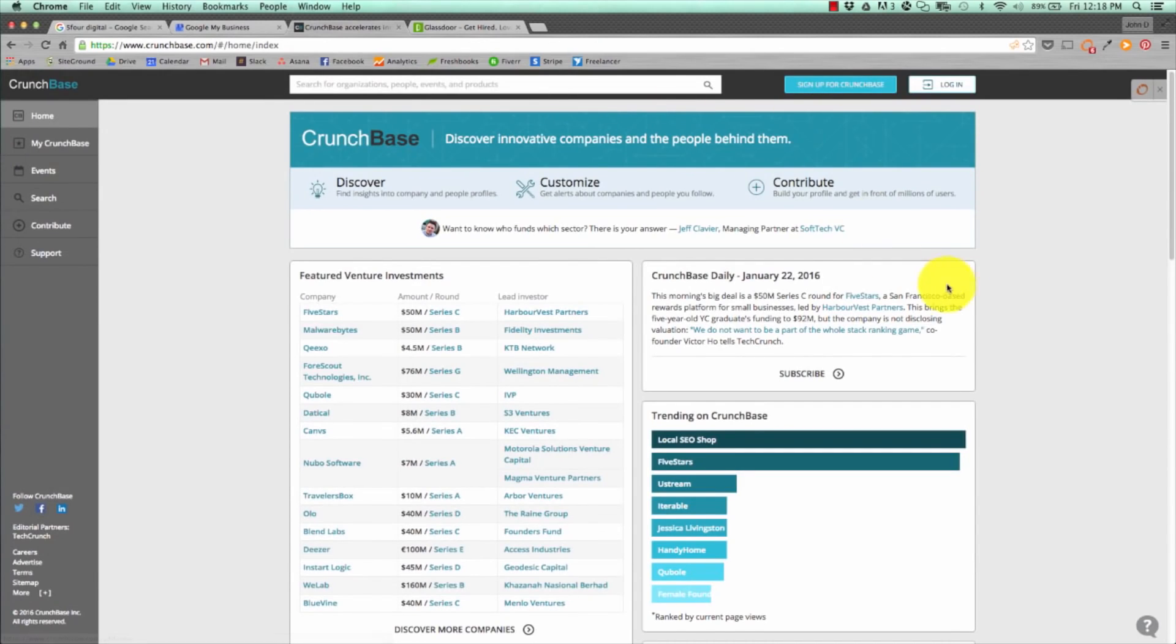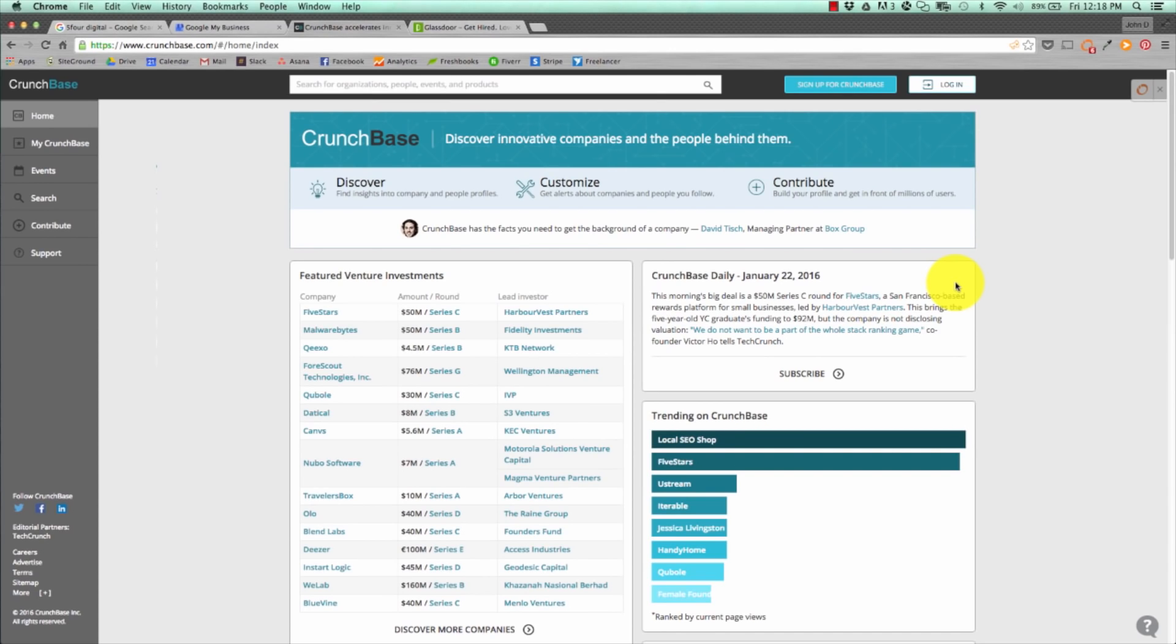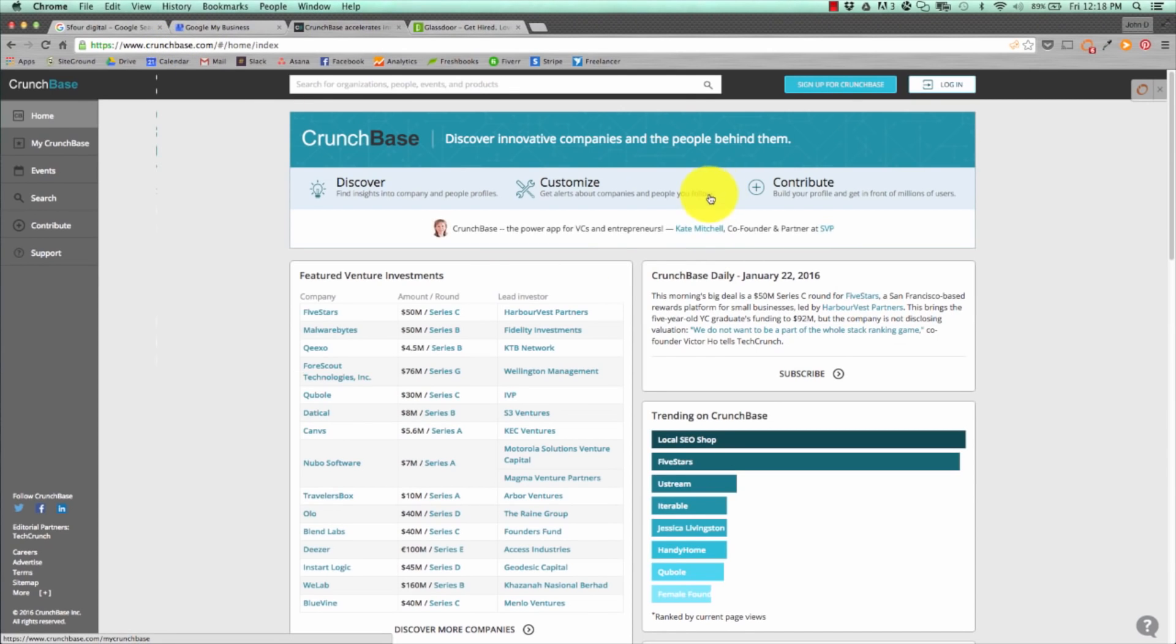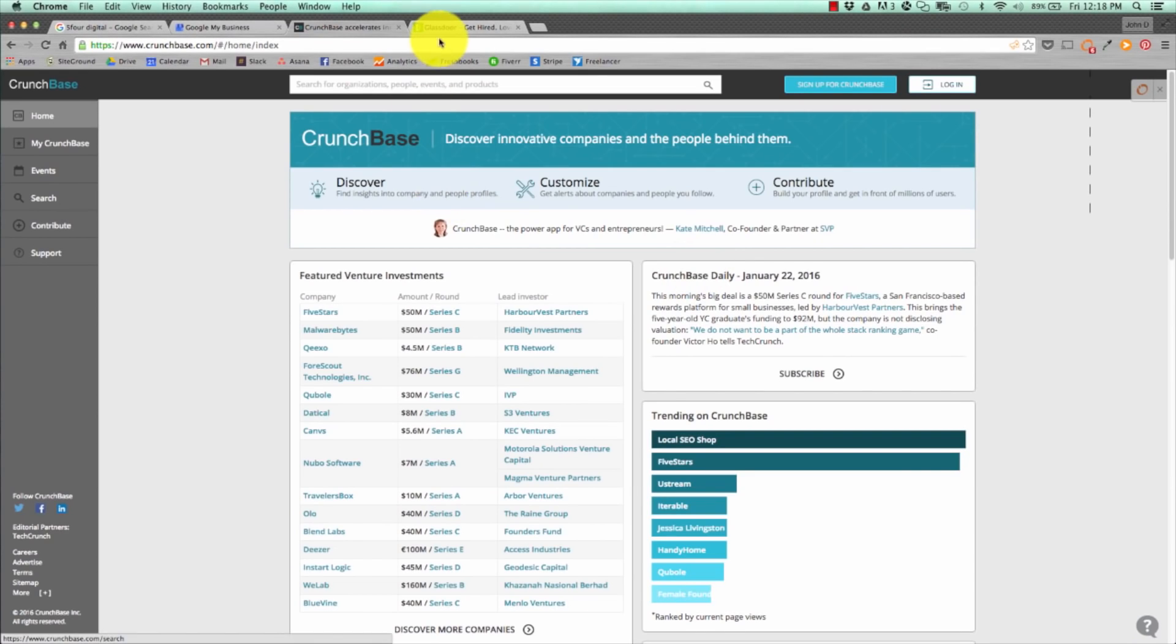Next up, you want to set up a Crunchbase profile. This is a platform or database of all the startups, their worth, who works for them, what their skills are. You can add your company to this list, and these rank extremely well on organic search. You can go to crunchbase.com and hit sign up and create your corporate page.